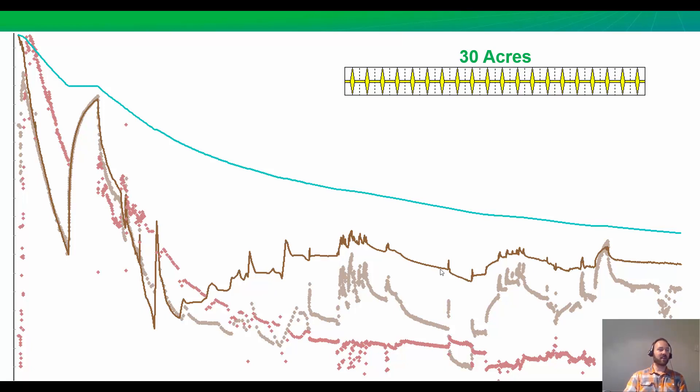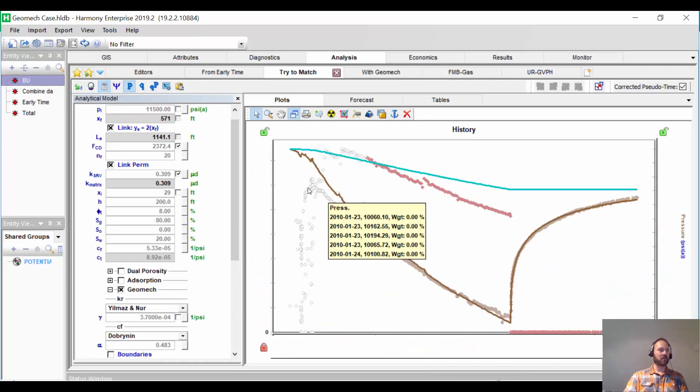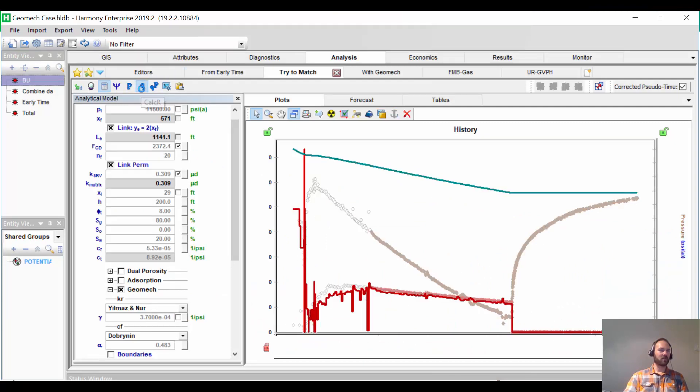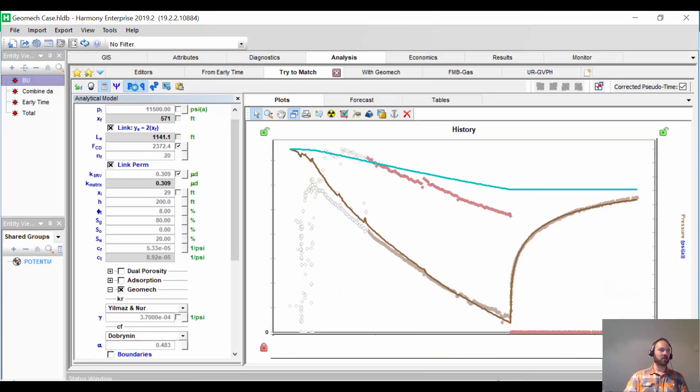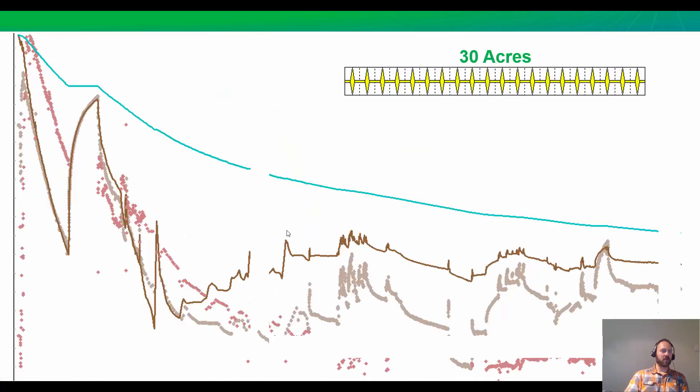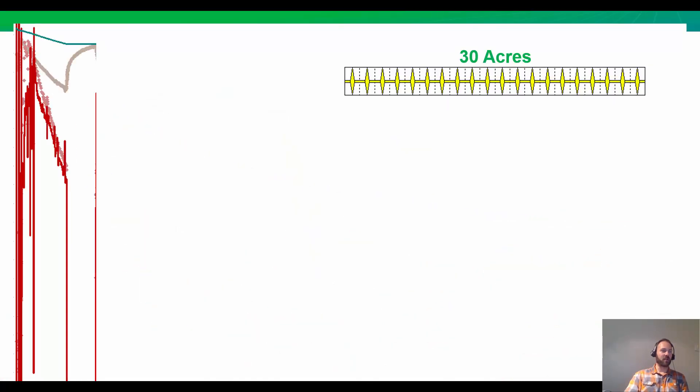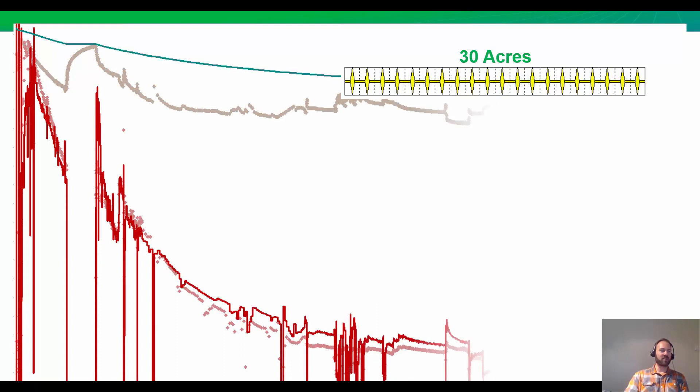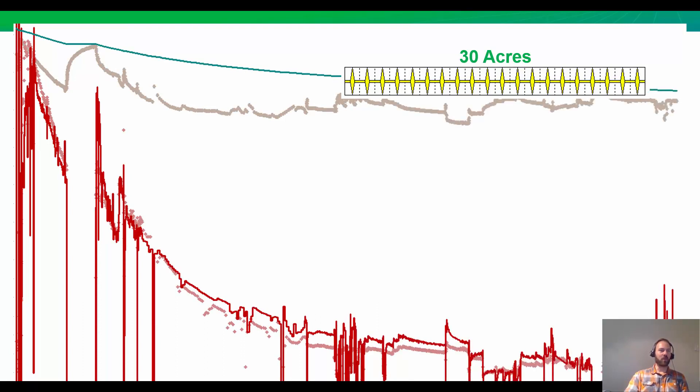Instead, if we flip the match from pressure to rate, which by the way is this button up here, pressure or rate, the results for this well look visually better. This is just an artifact of wells with very low drawdown.